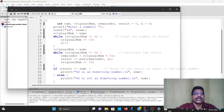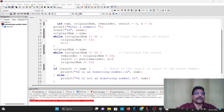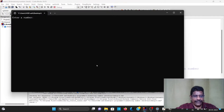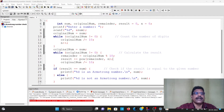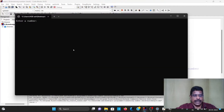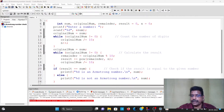Build and run. Enter 372. 372 is not an Armstrong number. Then build and run with 25. 25 is not an Armstrong number. Then enter 9. 9 is an Armstrong number.